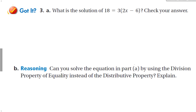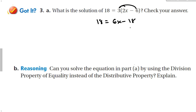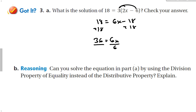Let's do our got-it problem the same way first — let's distribute. That gives us 18 is equal to 6x minus 18. Add 18 to both sides, and we get 36 is equal to 6x. Divide by 6, and we get that 6 is equal to x.